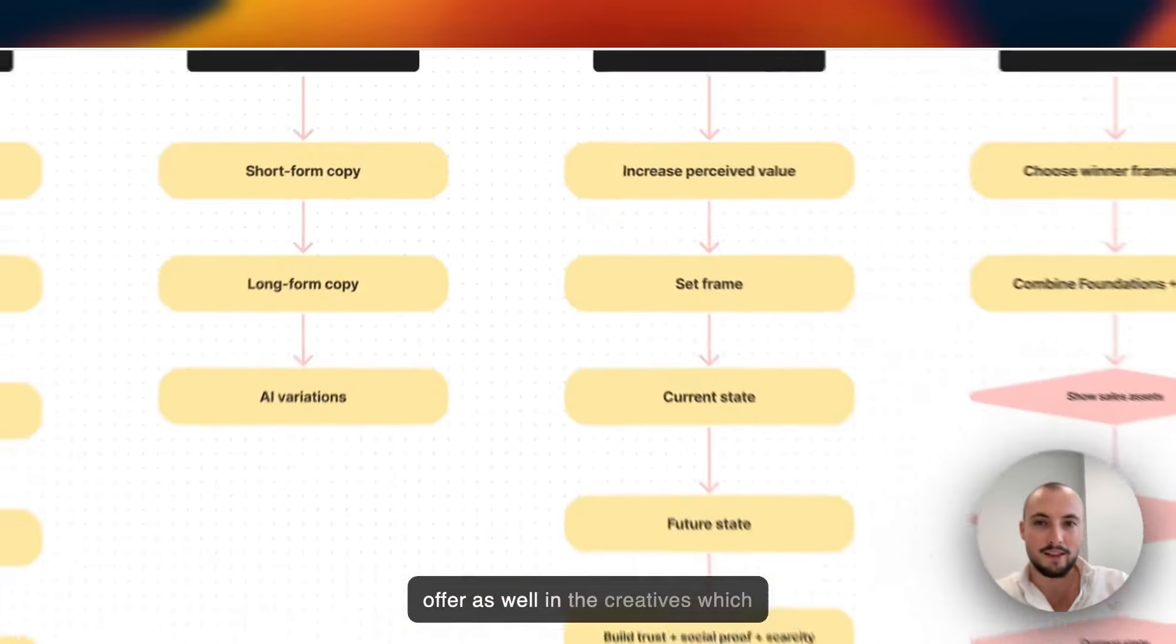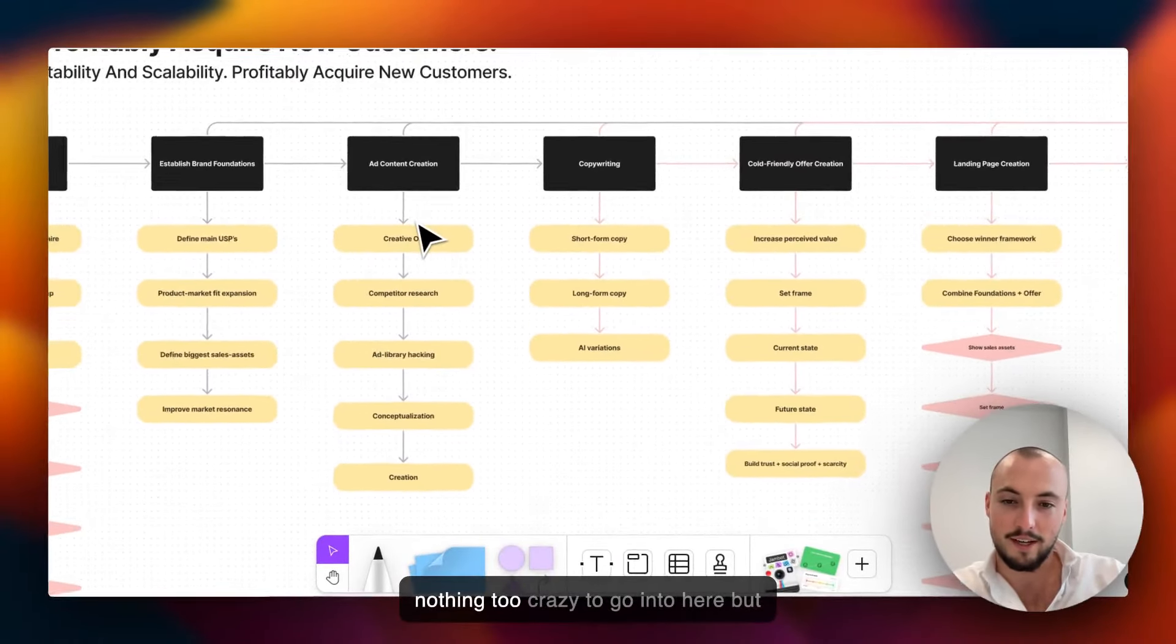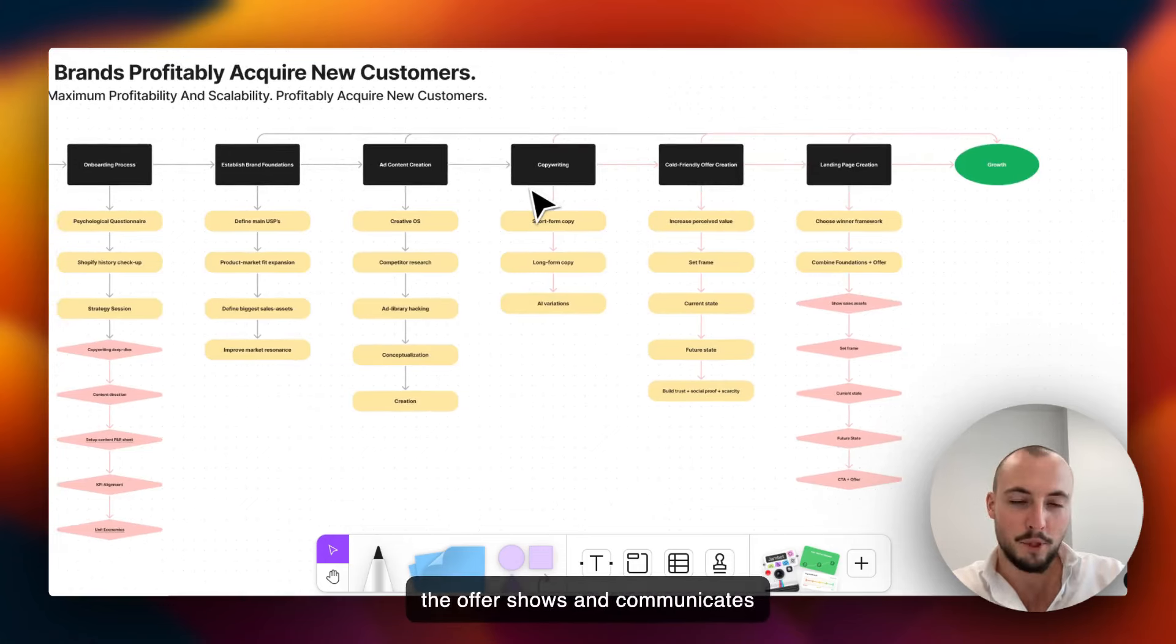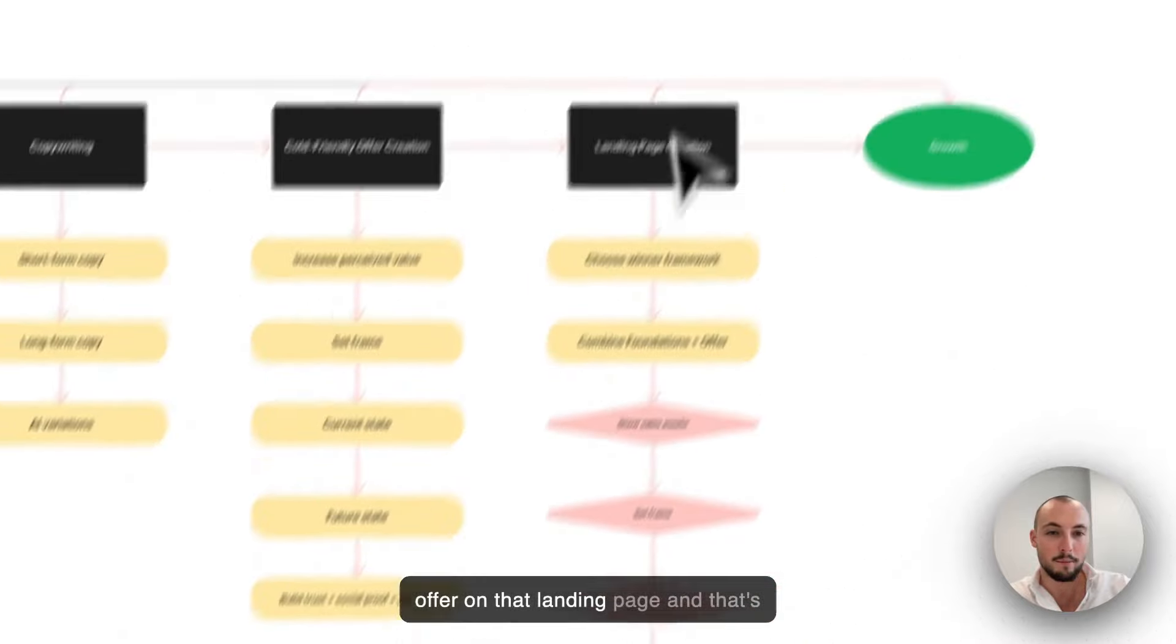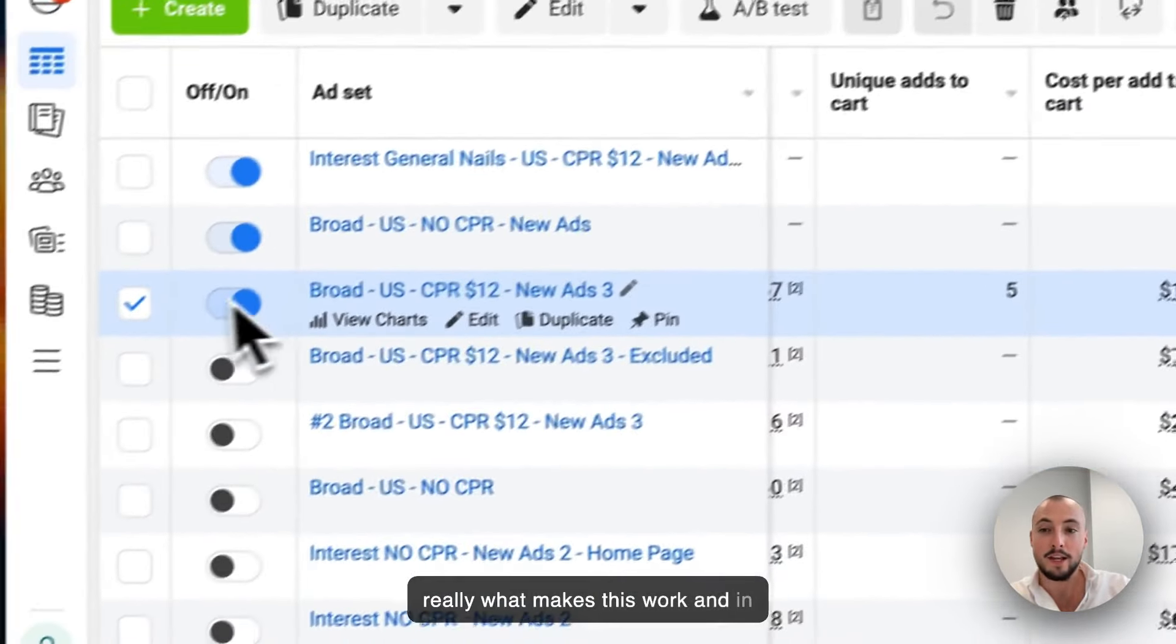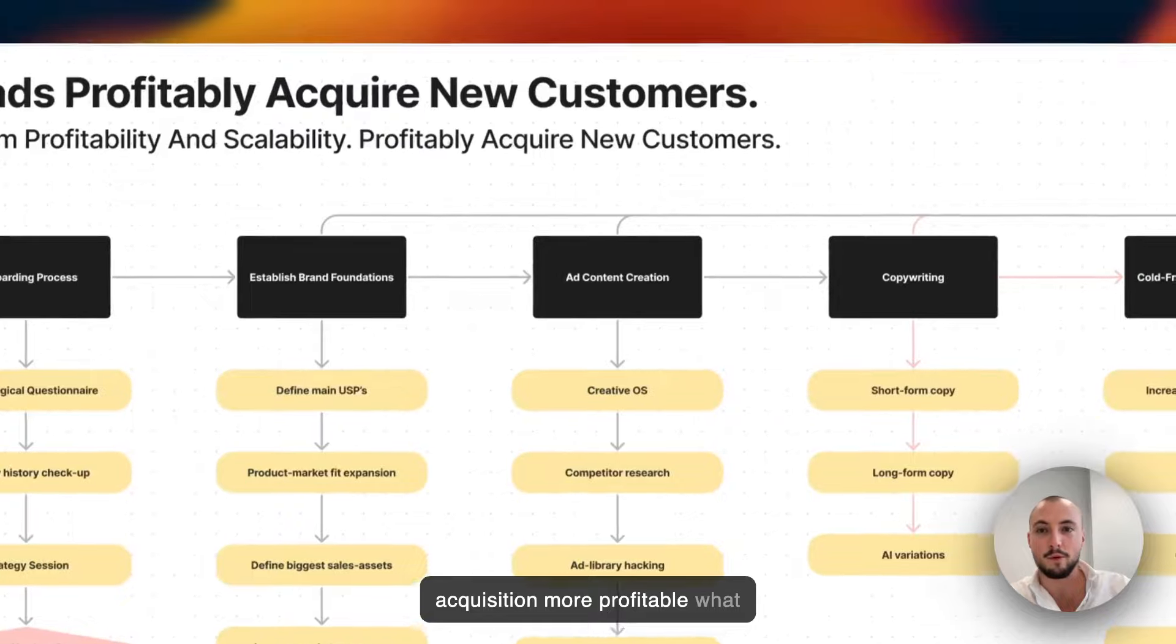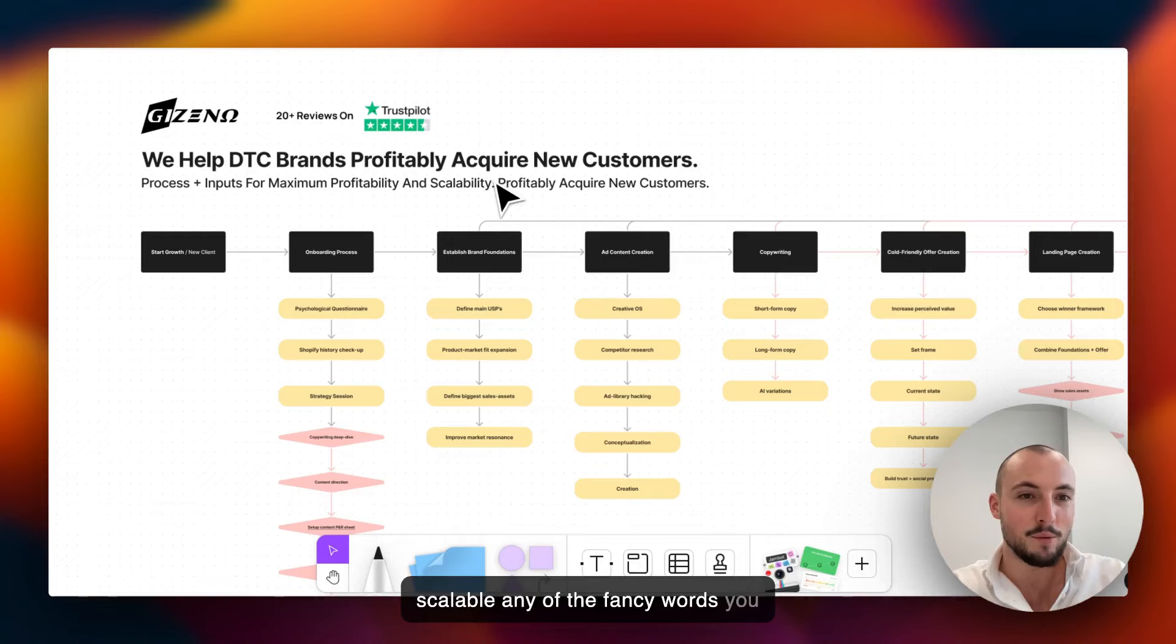Here really we have a landing page with an offer, with the right messaging, and having that message as well and showing that offer as well in the creatives. Having the creative that shows the offer, shows and communicates the right message to the right audience, then having a code-friendly offer on that landing page, and that's really what makes this work.